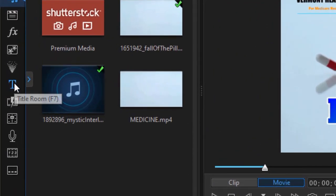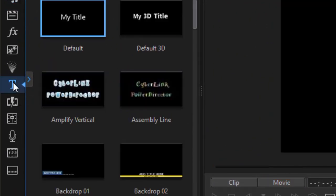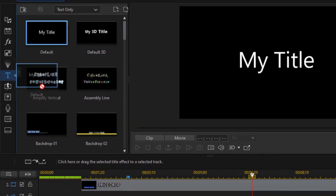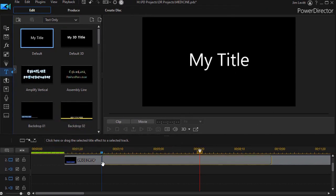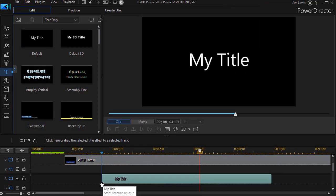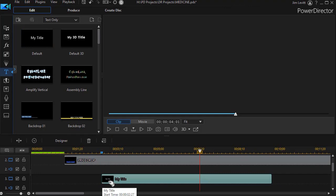To do that, I go to my title room. I can press the F7 key. I'm going to take the very generic My Title and drag and drop that down onto what would be track number three for me in this particular case.